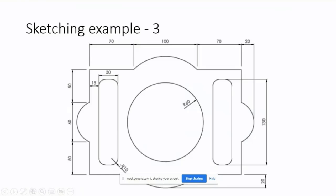Now we have the fillet at each corner, which is of radius 10. So let us try to first define the radius. You change this by double clicking to 10, and click on the other corners to apply.